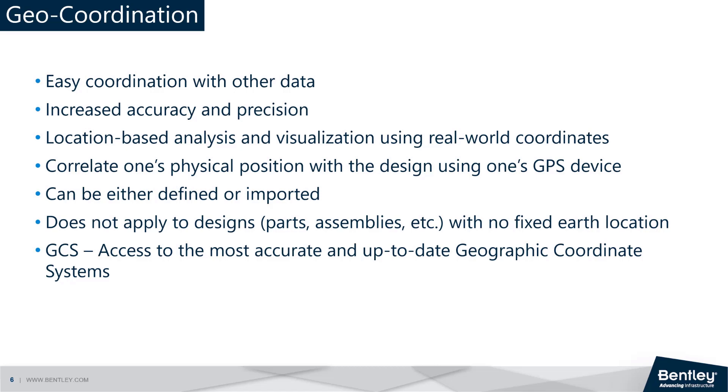This information helps designers to create designs that are appropriate, functional, and responsive to their context, leading to more successful and impactful design.